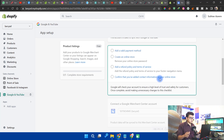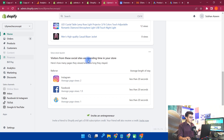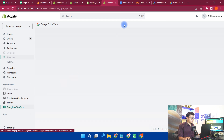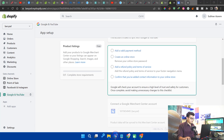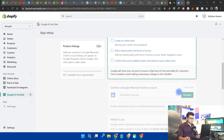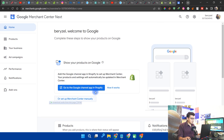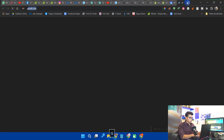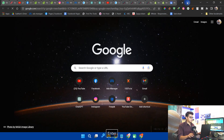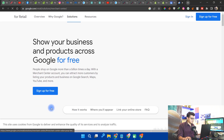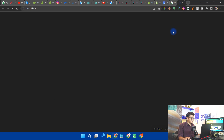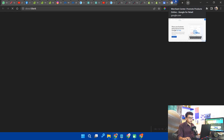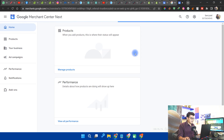This is my real store. You can see some products here, and Google and YouTube is already installed. To connect the merchant account, go to Google Merchant, open the first link, and click Sign Up for Free. If you already have a Google account, click Sign In. After signing up, your merchant account will be set up.